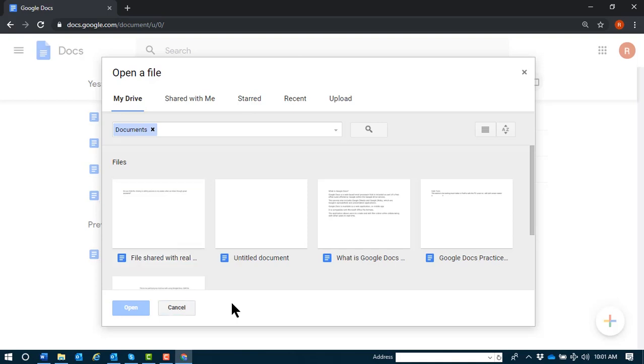Cancel button. Open a file dialog. Frame. Close button. Tab. My Drive tab. There we are.